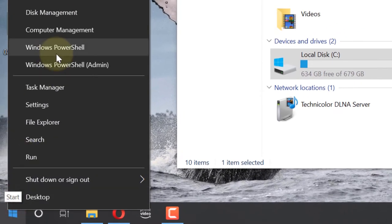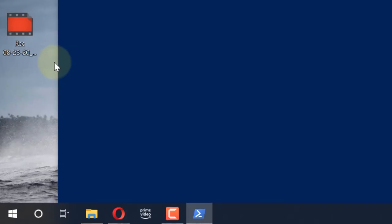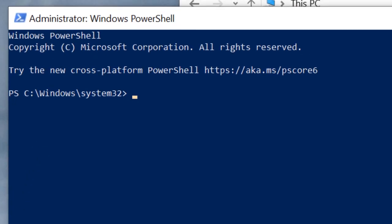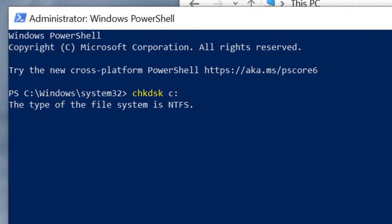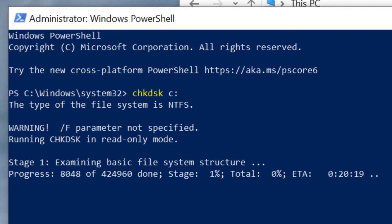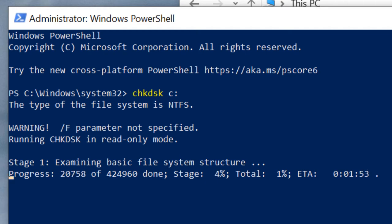You can type in here CHKDSK—that means Check Disk—C colon, and then press Enter. And then it will start scanning your hard disk and try to find any error if there is.